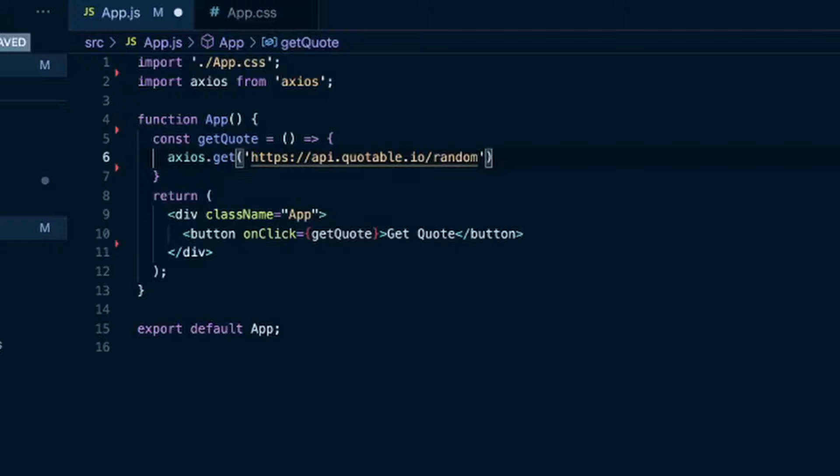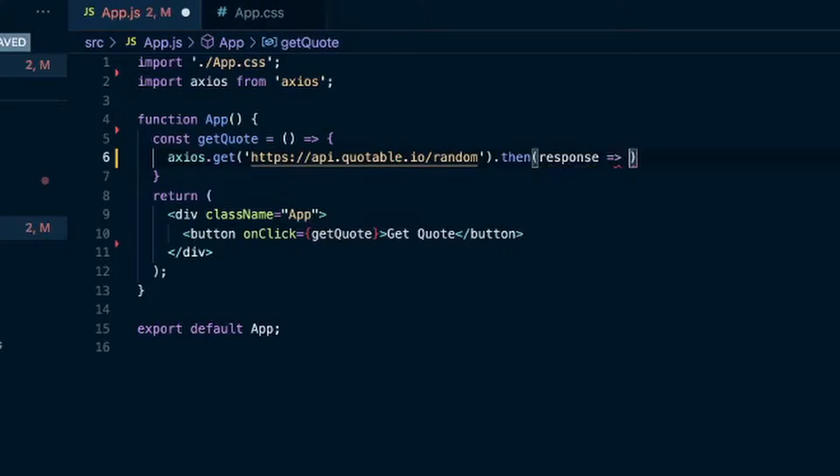And then you can do a .then which will return a promise once this API call gives back a successful response. And then we'll get access to that response that we can use in a callback function. I'm actually going to put this on another line so it's easier to read, but that .then is chained onto this Axios.get.